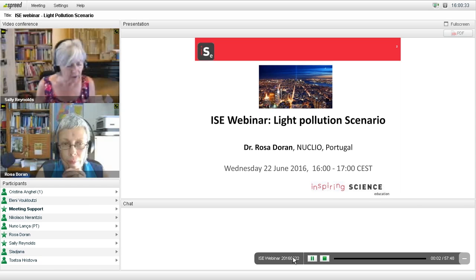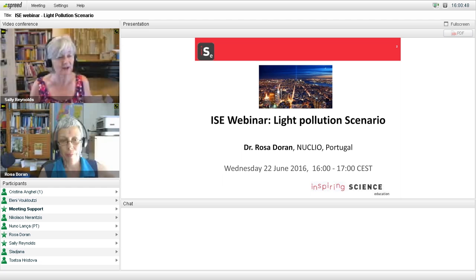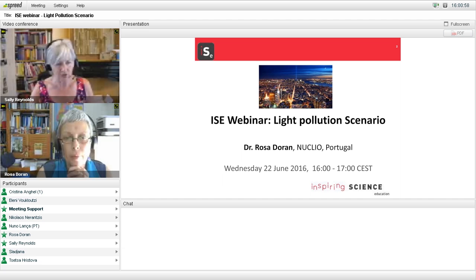Let us know where you're joining us from. I see some familiar names. Hi, Nicolaeus. You can always use the chat at the bottom to let us know what school or country you're coming from. You can also use it to put any questions or raise any issues about today's webinar. We're going to make a recording of this afternoon's session and make that available later on, so you're very welcome to share it with colleagues.